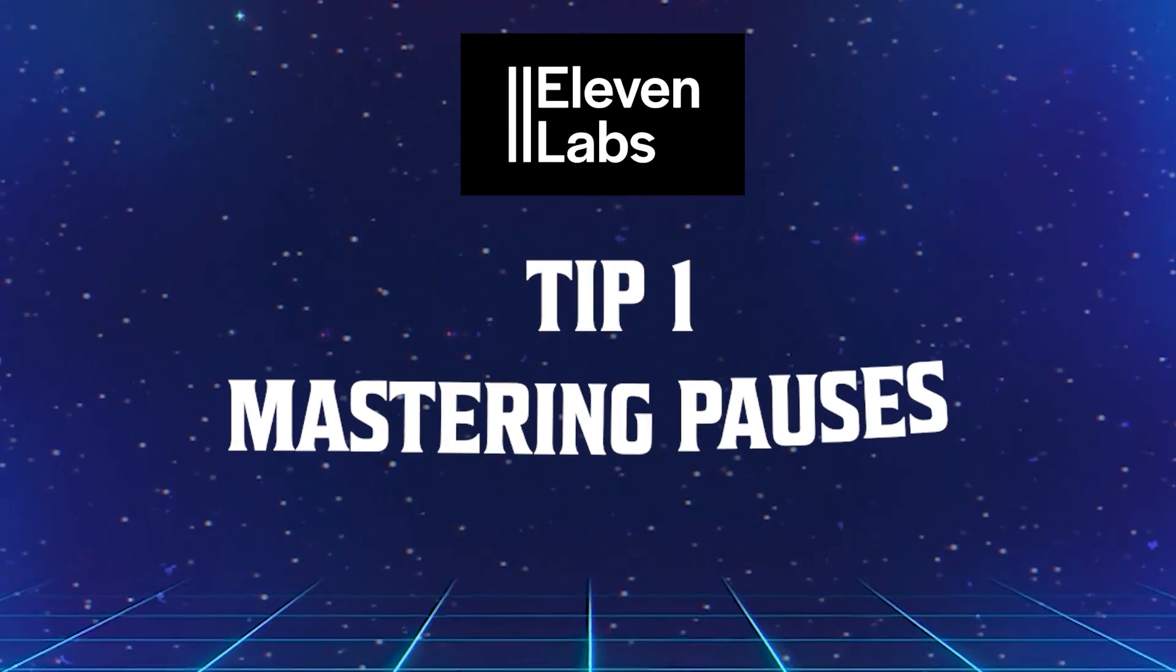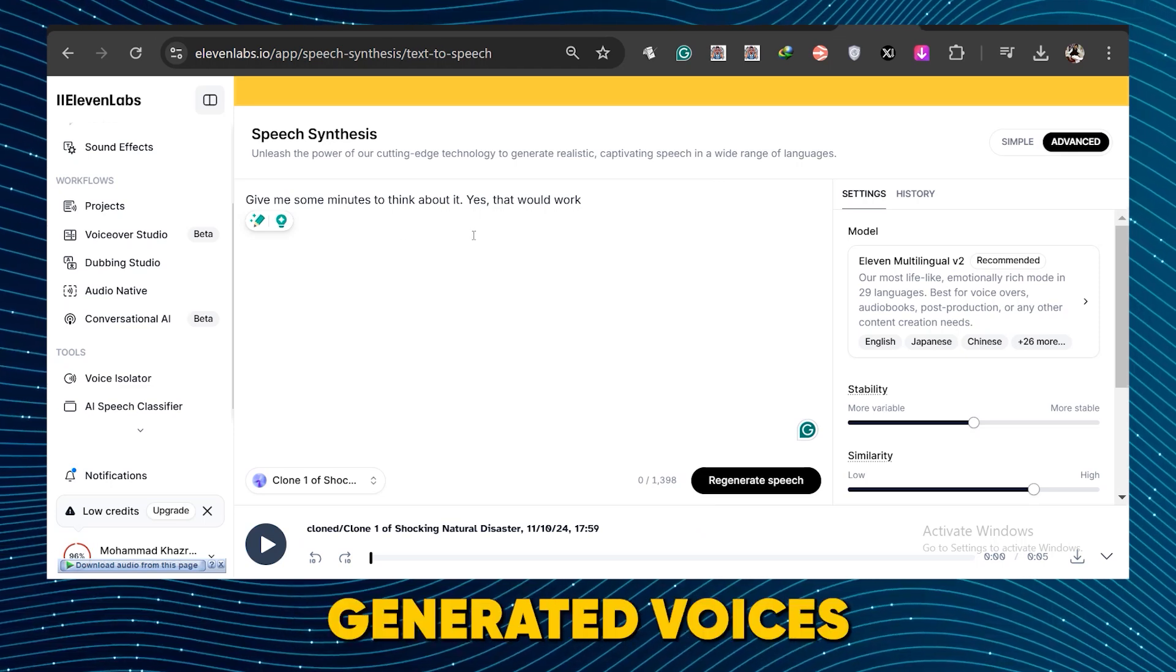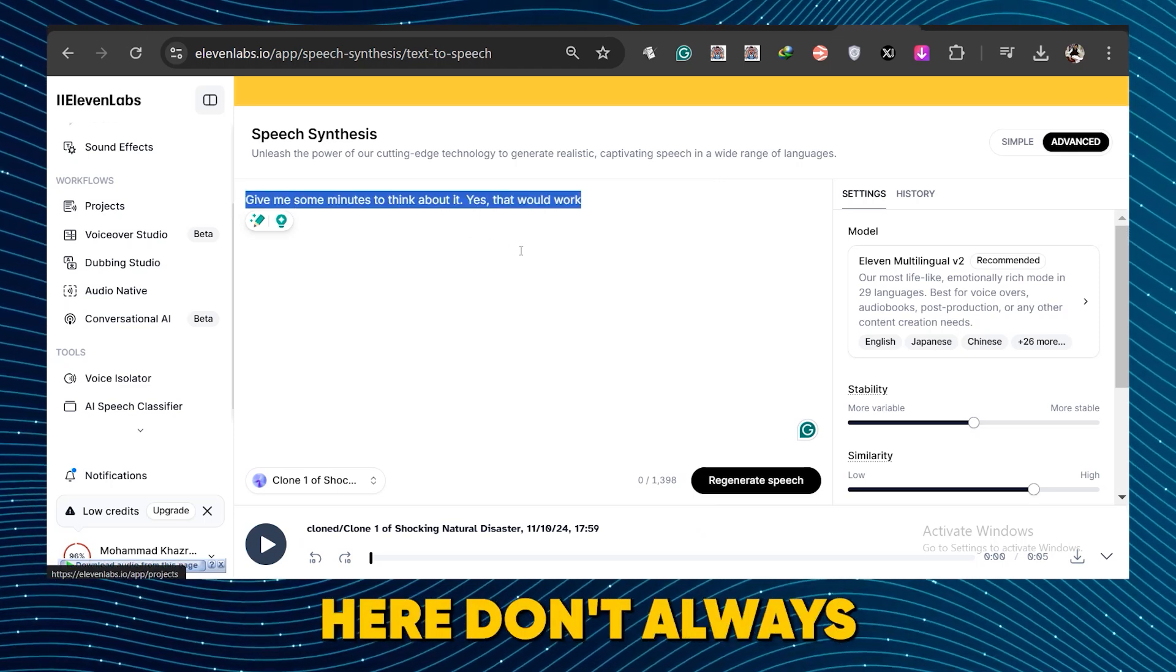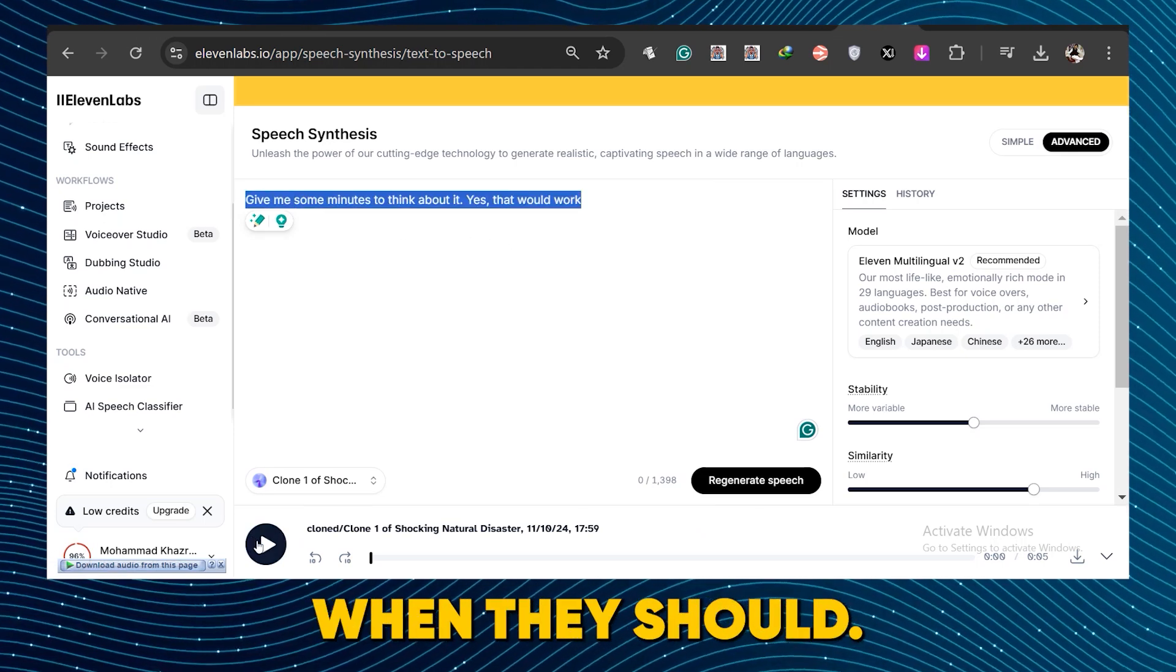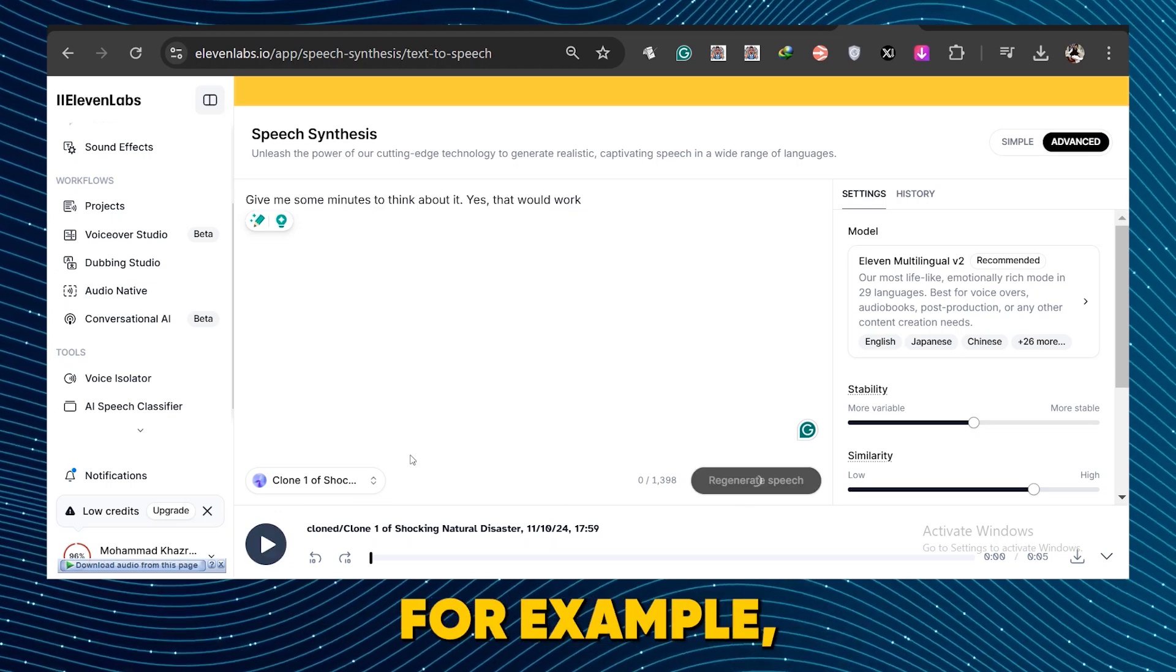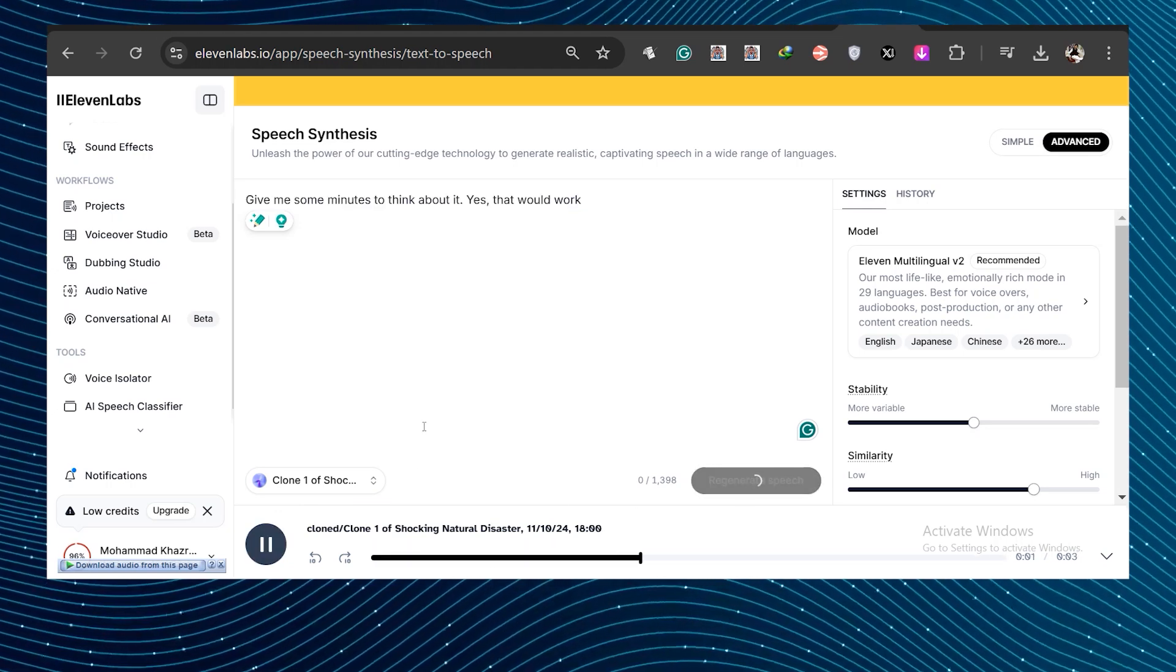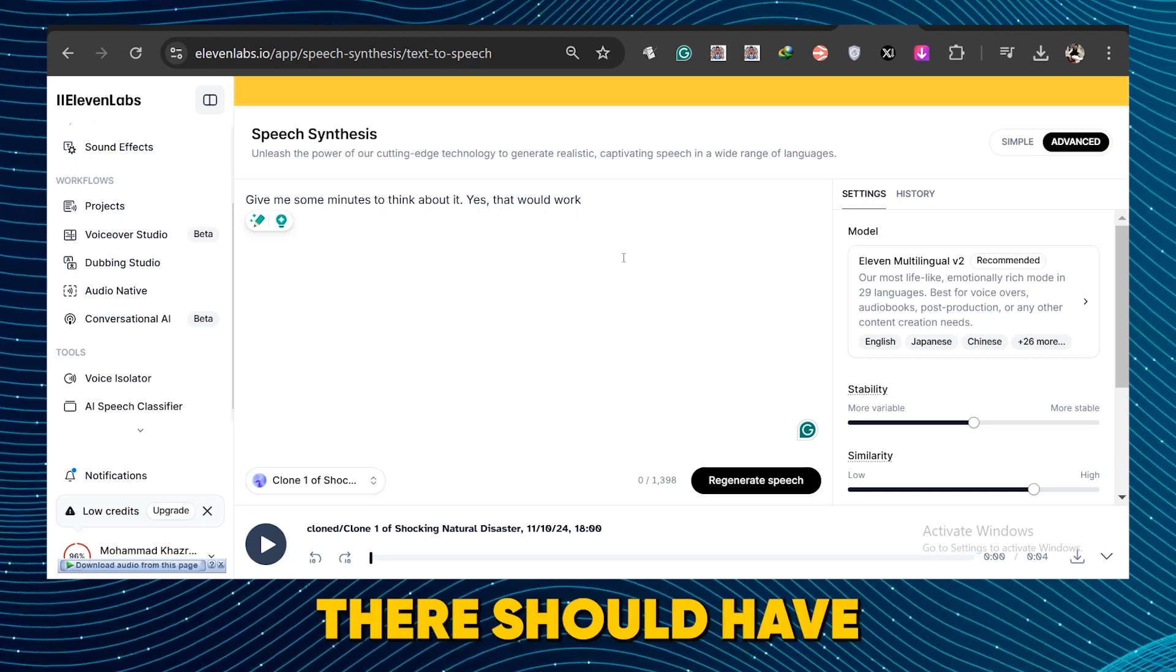Tip one, mastering pauses. AI-generated voices made in Eleven Labs don't always include pauses when they should. For example, listen to this. Give me some minutes to think about it. Yes, that would work. Clearly, there should have been a pause here between sentences which Eleven Labs didn't add.